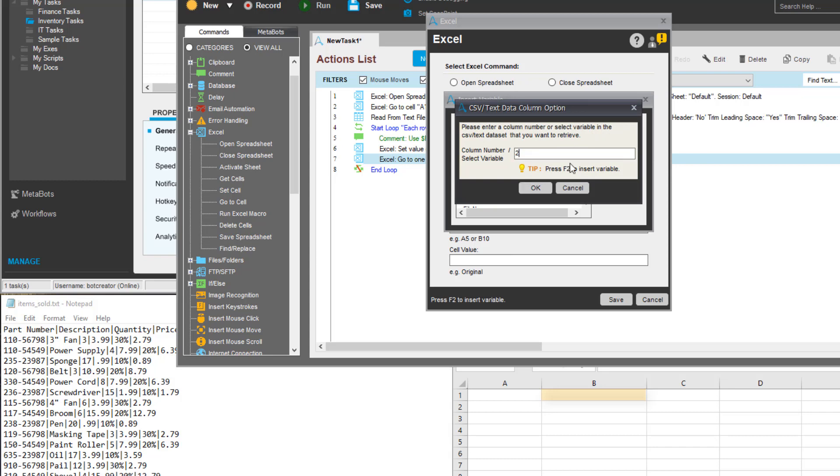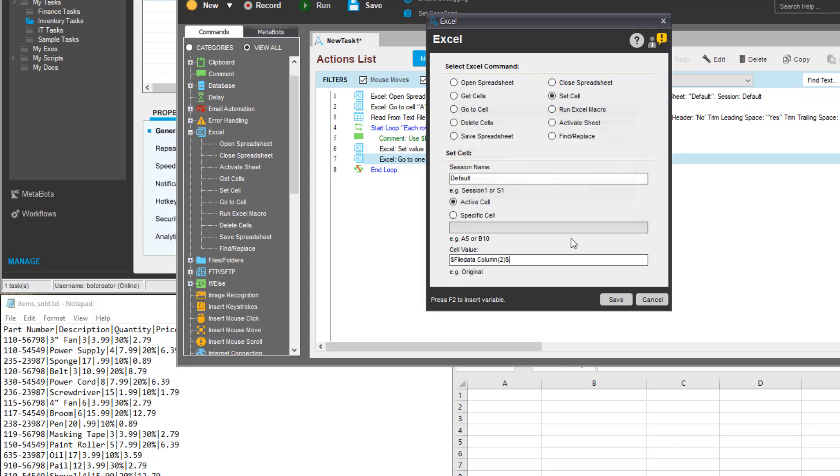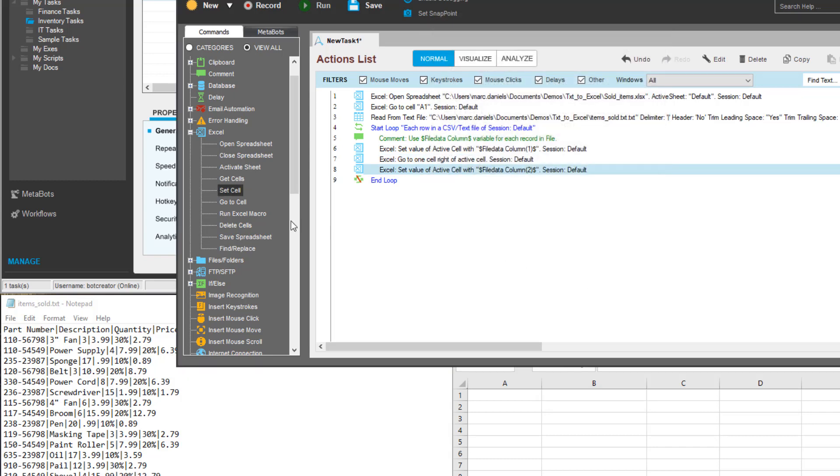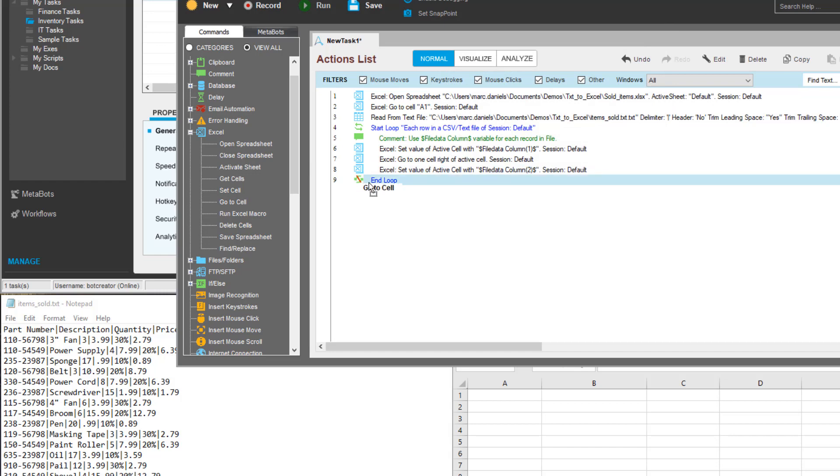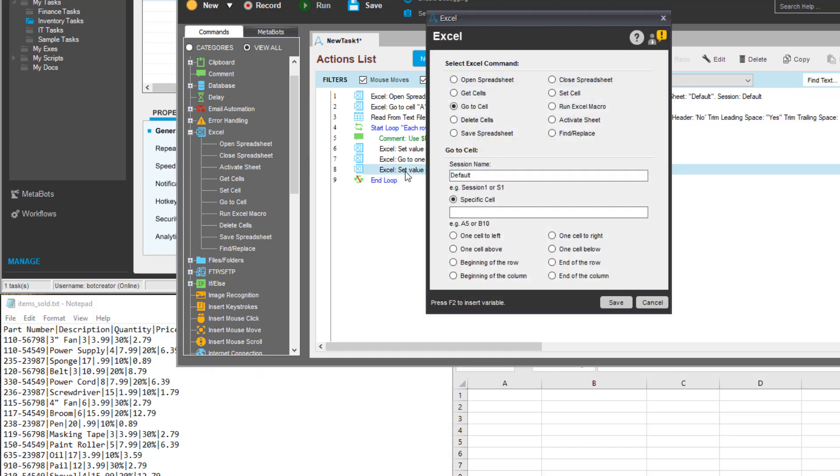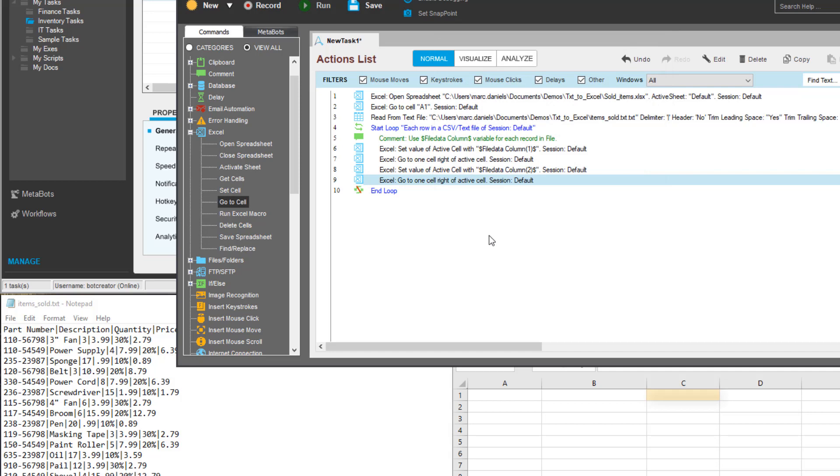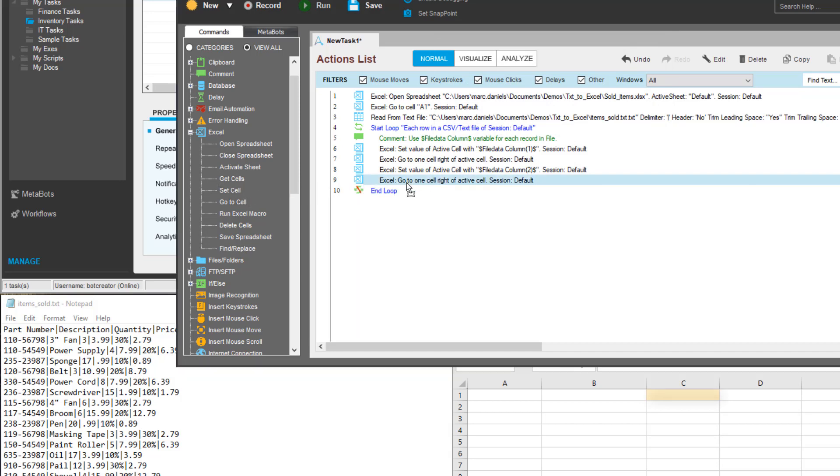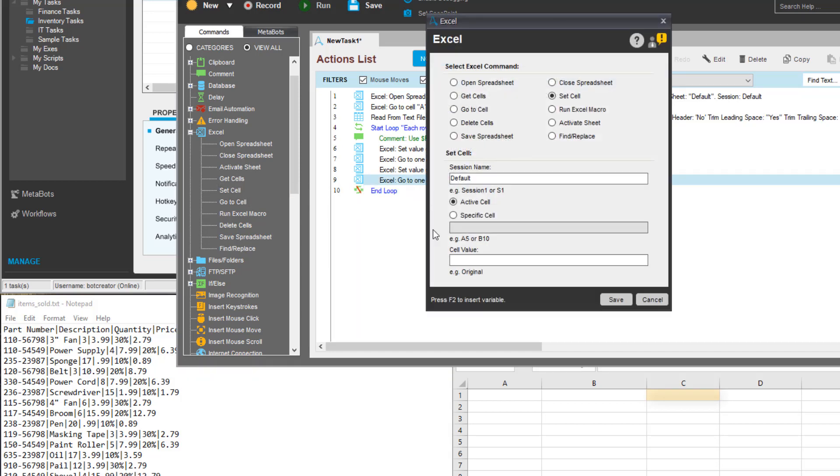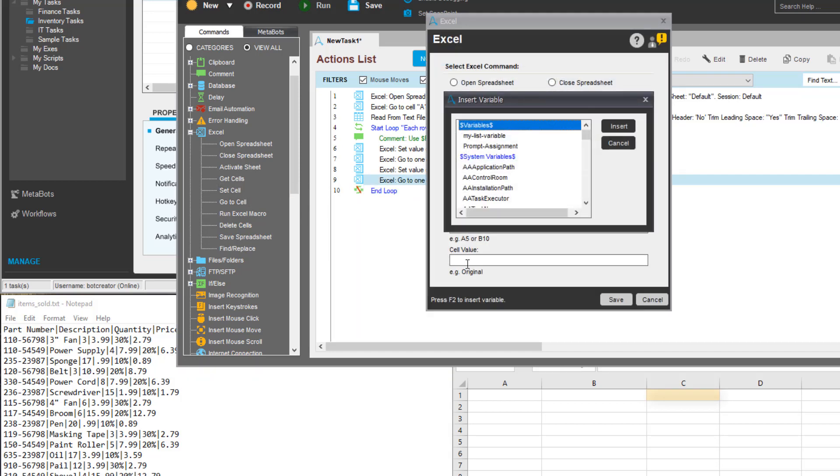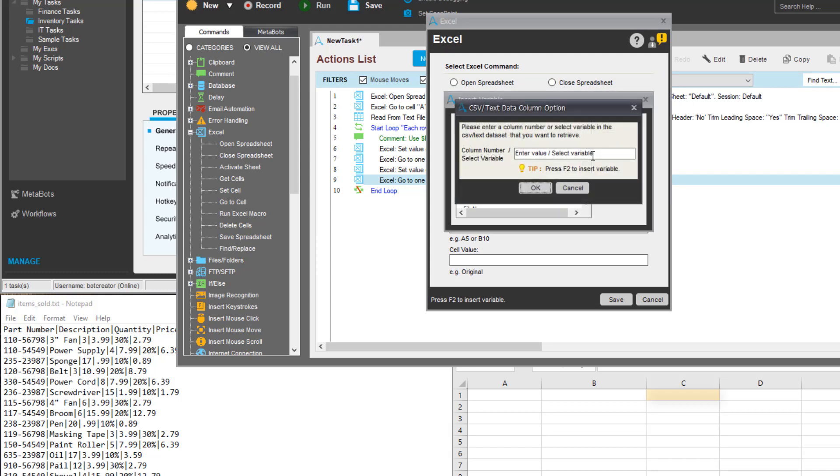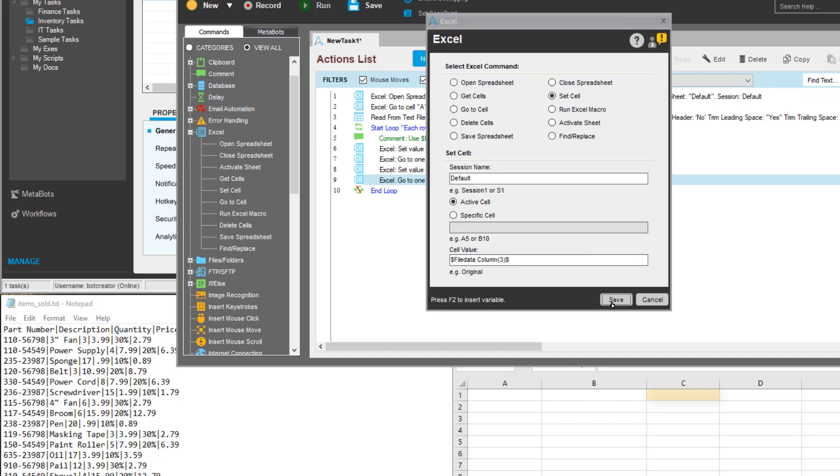He can repeat this process for all the items in the first line of the report. Note there are six fields of data for each line in the report. Since each field will be positioned in a different column within the spreadsheet, he will need six columns. He tells the workbench to go to the third cell, C1, and set that cell to the value of the file data column 3.